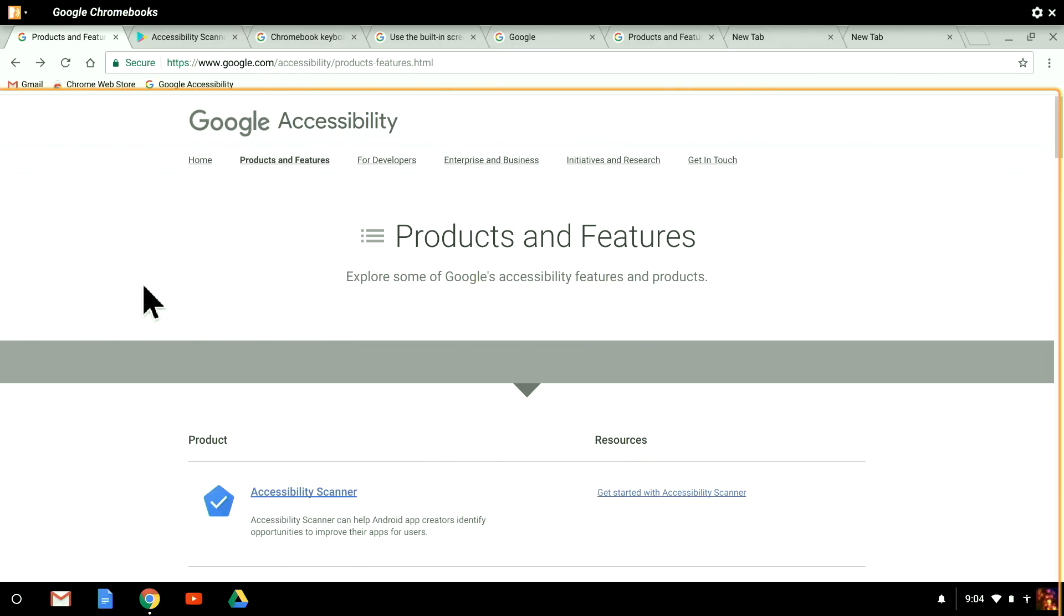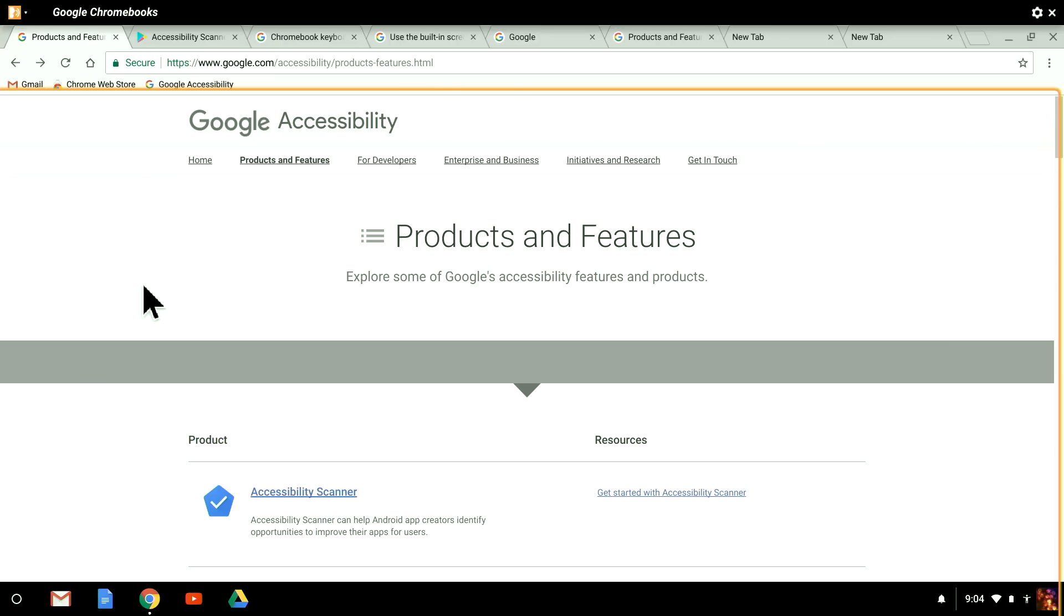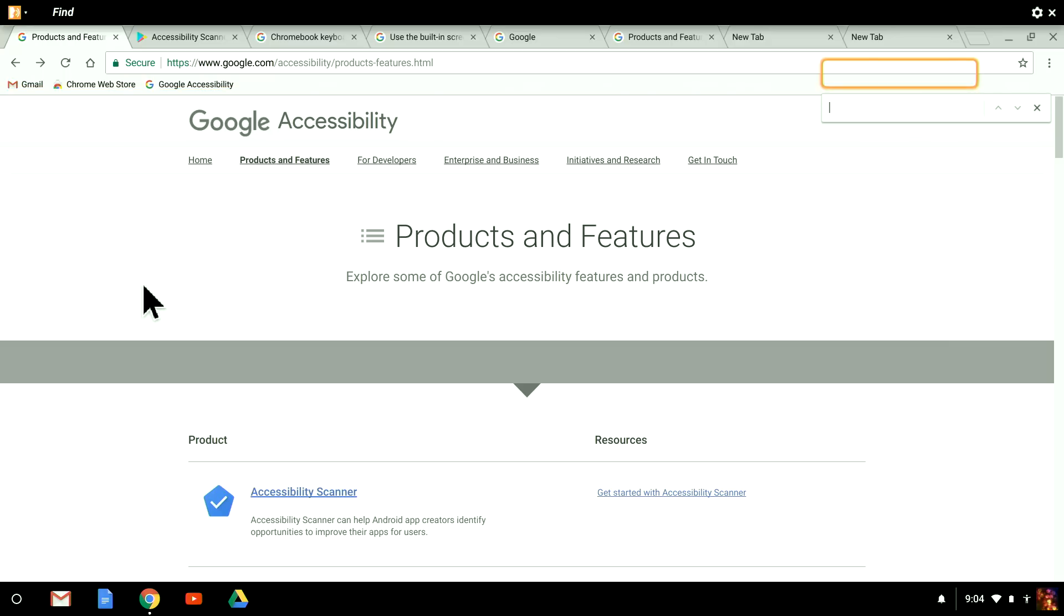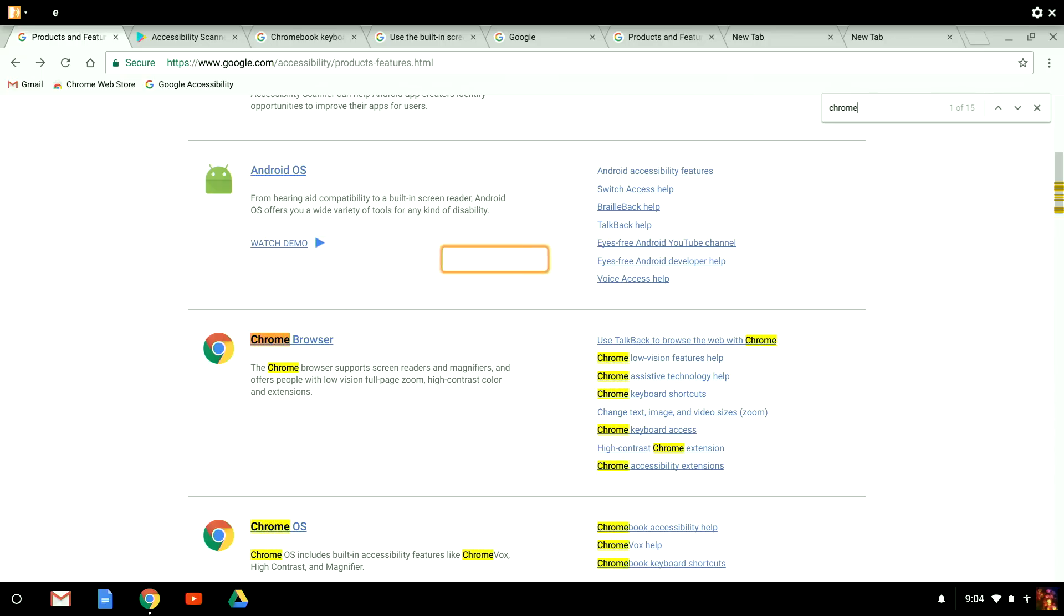I showed you how to use the address bar for searching in our previous video. But what if I want to find specific text on the current page? I can do this two ways. First, I can use the Chrome browser command, Control plus F as in Find, to open the Find box, type my search text, and press Enter to jump through the matching results.